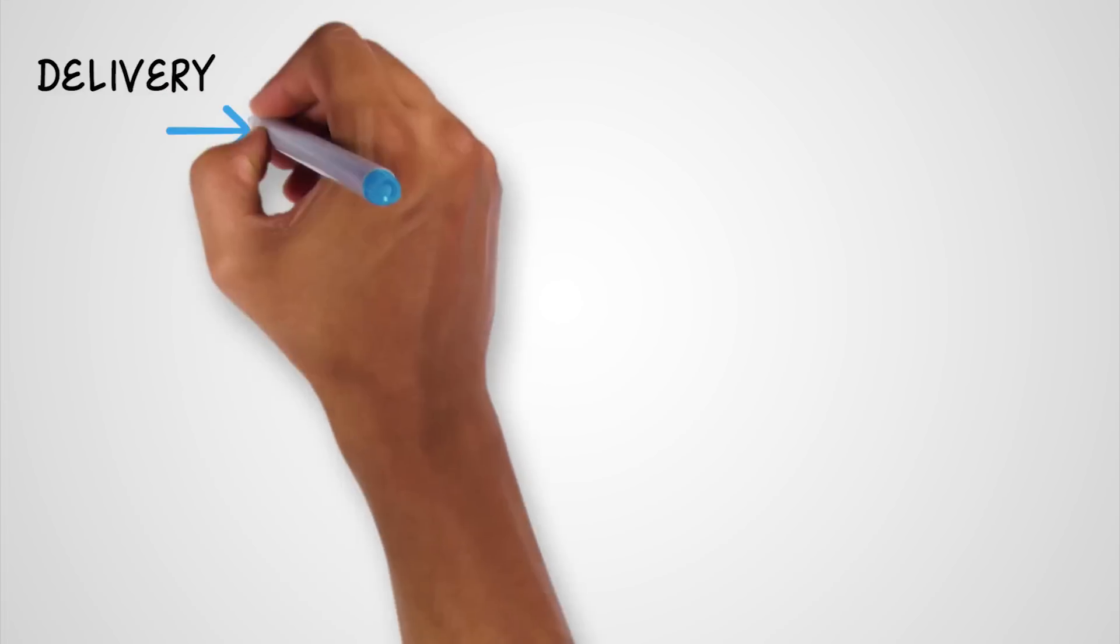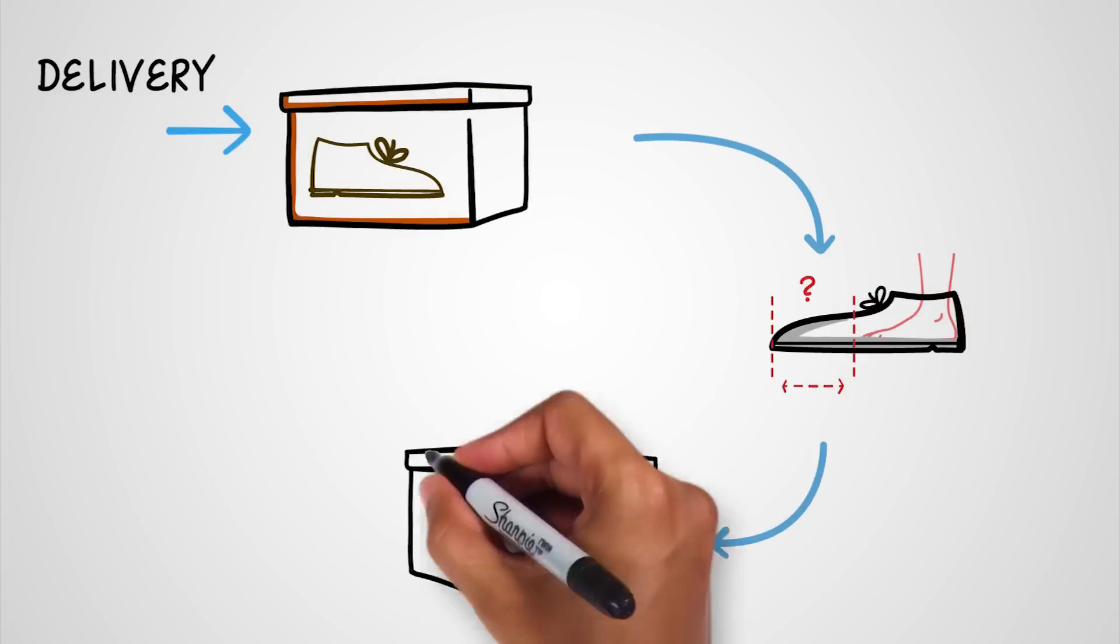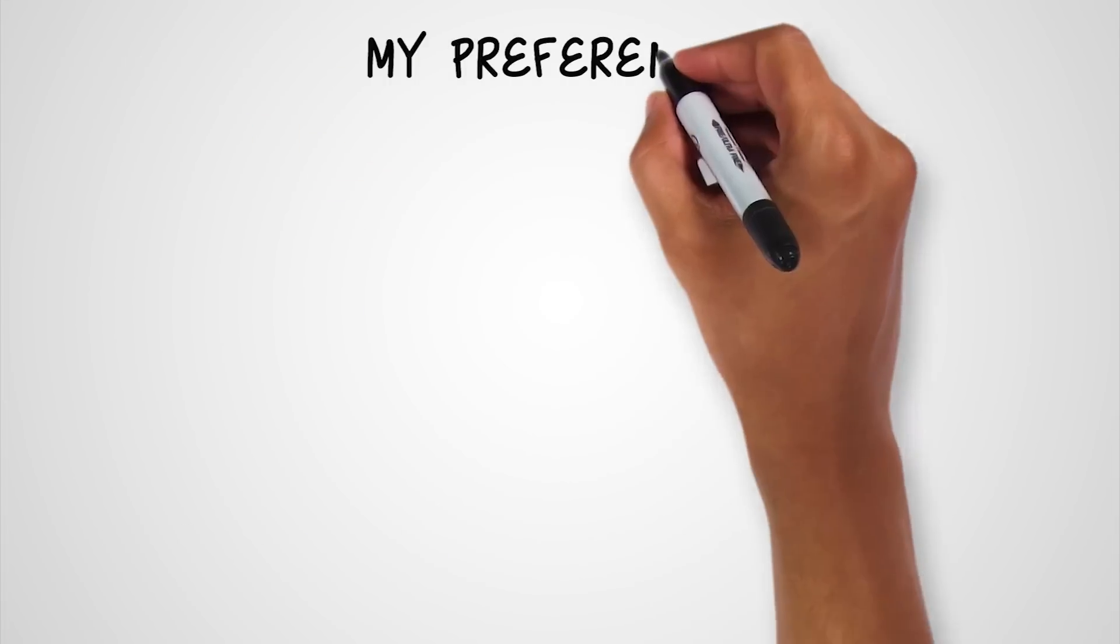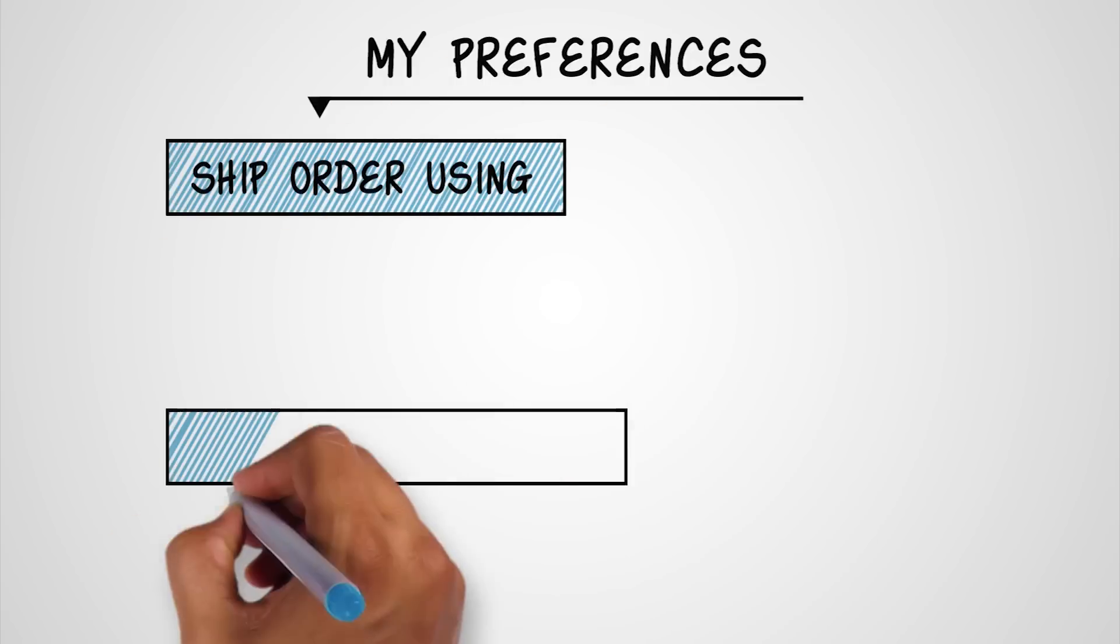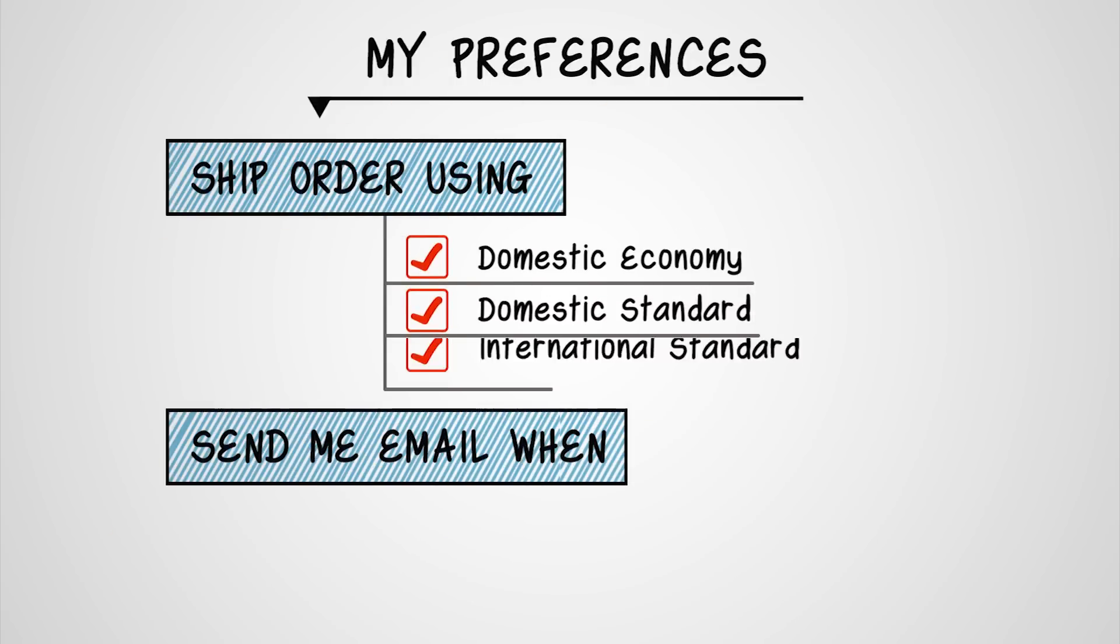If a customer wants to return a product, you can send them a label and we will take care of the rest. You can configure your preferences, such as how to ship an order or how to receive notifications.